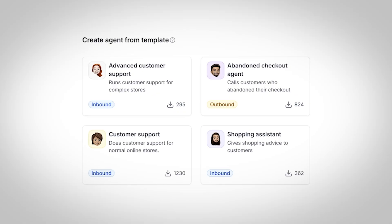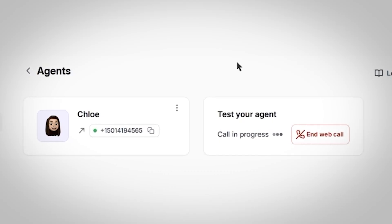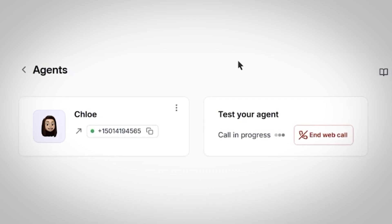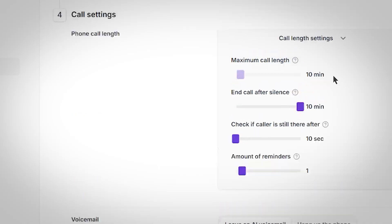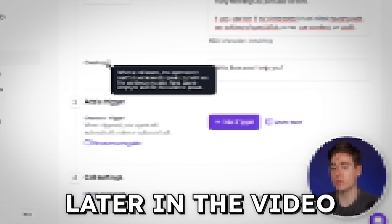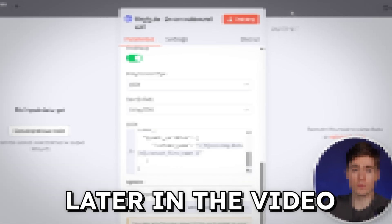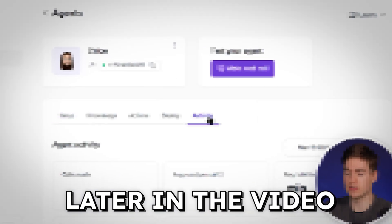In this video, I'm going to walk you through how to build an AI agent that calls for you from complete scratch in less than 15 minutes. This is going to be the easiest, cheapest, and most effective way to build such an AI agent for yourself. By the time this is done, you will have the exact blueprint to replicate this, and if you simply follow along, you will have a cold calling agent all for yourself.